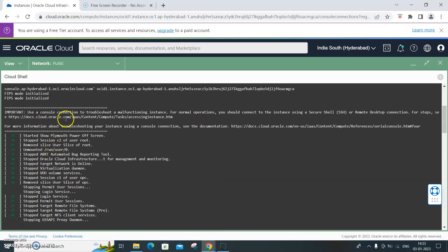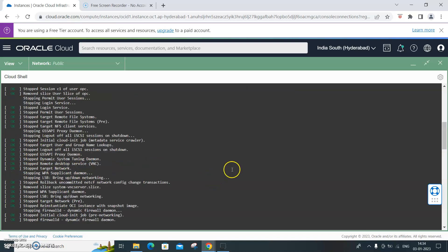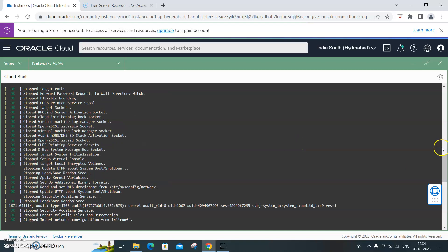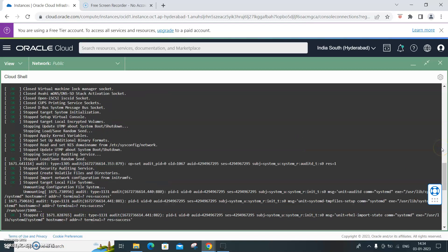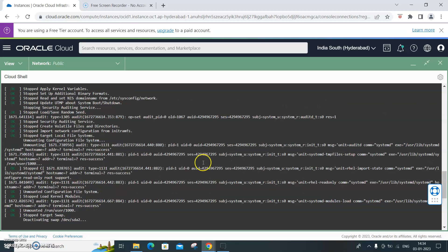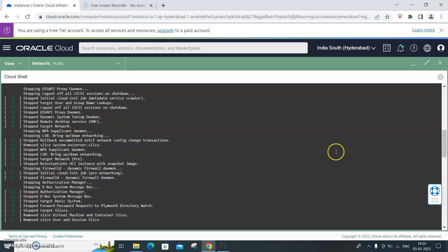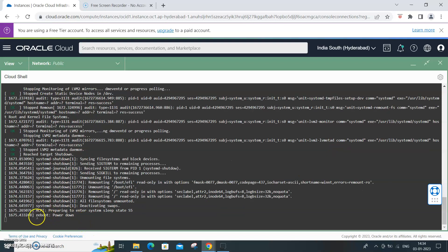So here it is - the details started to show. Plymouth power off screen stopping, unmounted run user zero, stopped ABRT automated bug reporting tool cloud for the management and monitoring. So all this is getting displayed and you can always look at it. If you are knowledgeable on the technical side, you can understand the process of stopping what has happened.